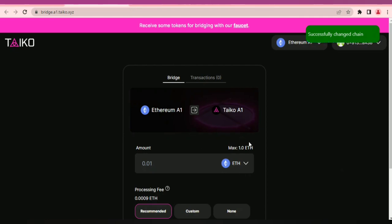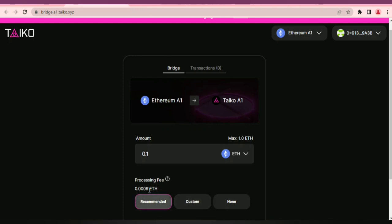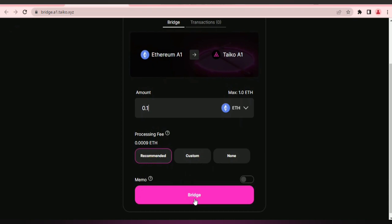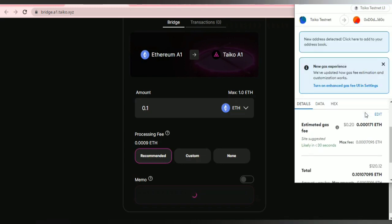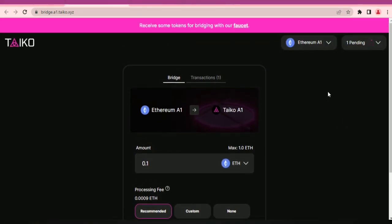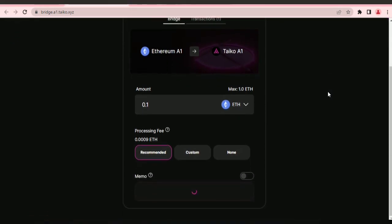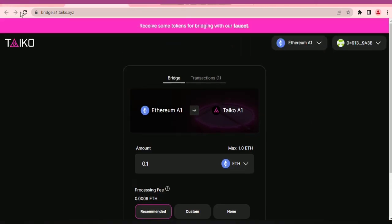I'll be bridging from A1 to Taiko A1. Let's bridge — we're bridging the ETH token. Let's bridge 0.18. This is the processing fee — recommended, you don't need to pay attention to this. Click 'Bridge' and click on the transaction notification that pops up. Click confirm on the MetaMask transaction notification.